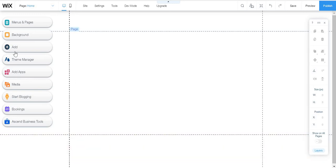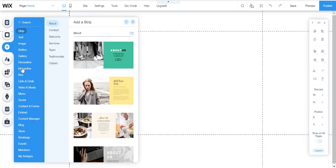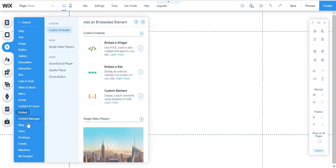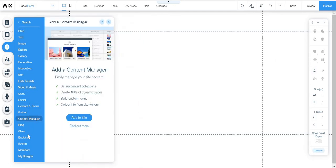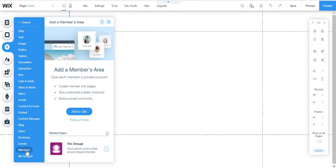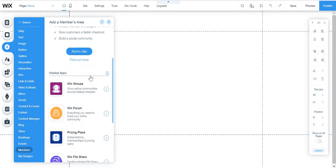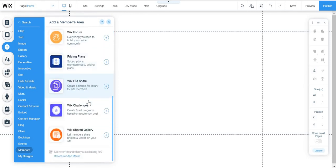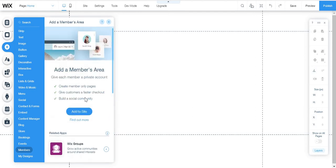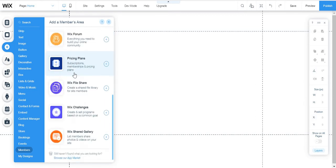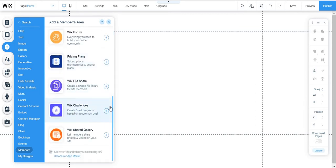And just click here to add, and you're going to scroll down here to members. And then you're going to scroll here to related apps, and then you're going to see this one called Wix challenge.